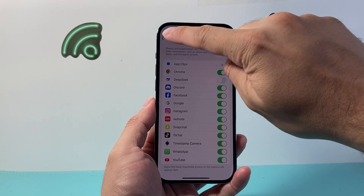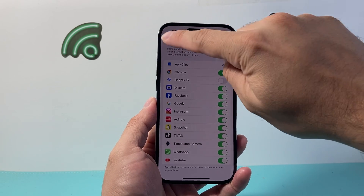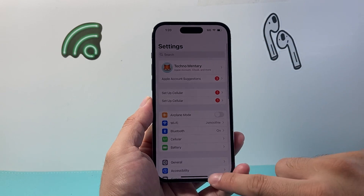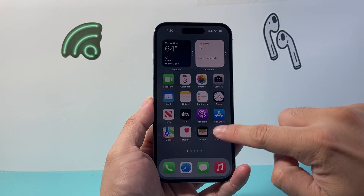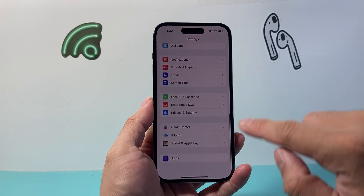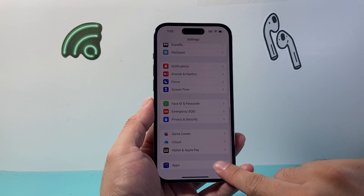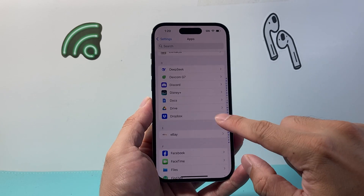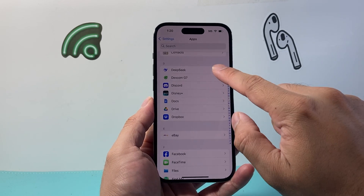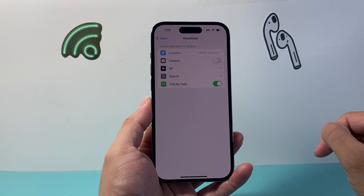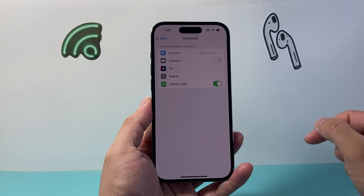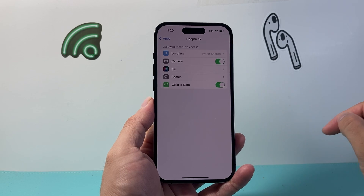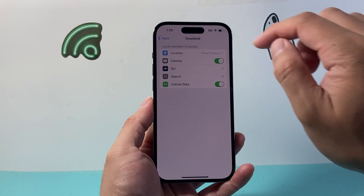Another setting you want to check out if you can't find it there is to go back to the main settings. You're going to go all the way down to Apps and then pick an app that you'd like to have access. For example, if I want this DeepSea to have access, I'll turn on the camera right there as well and that should give it access.